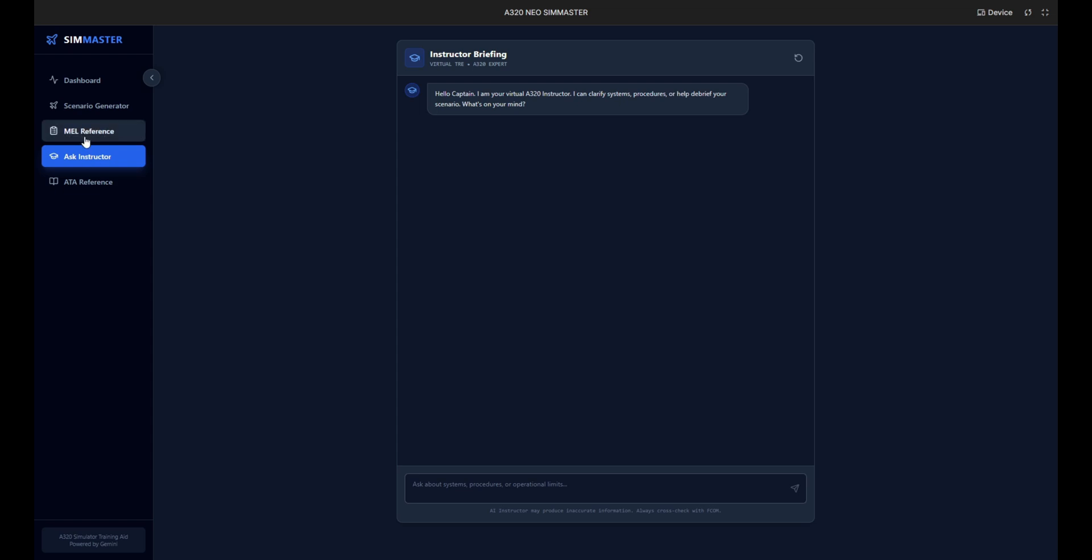You can quickly filter by ATA chapter to verify dispatch status for any system item. Let's utilize the AI instructor for a complex technical query. We'll ask about a dual FCU failure below alert height during CAT3 operations. The AI analyzes the request and generates a detailed response. It breaks down the fail operational philosophy of the A320.